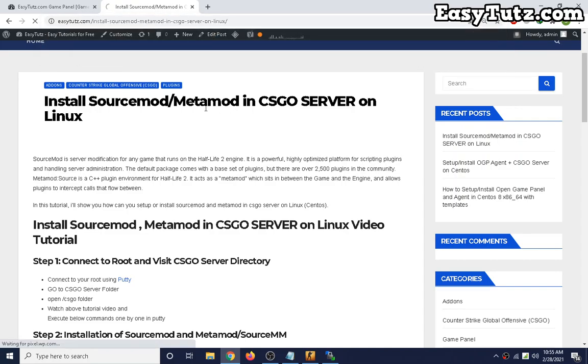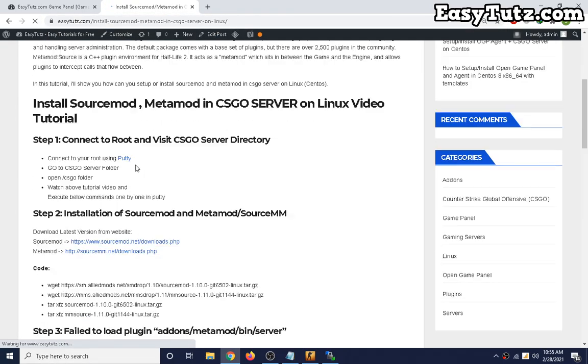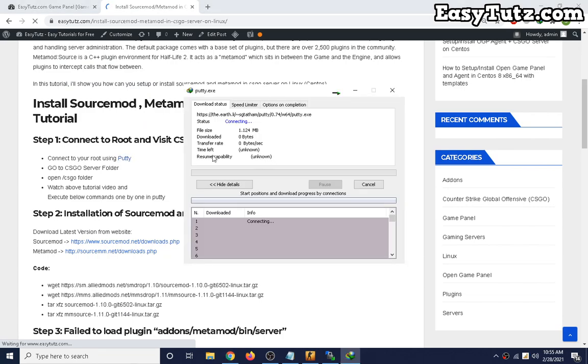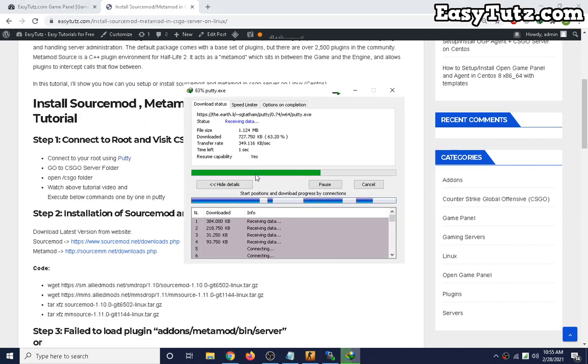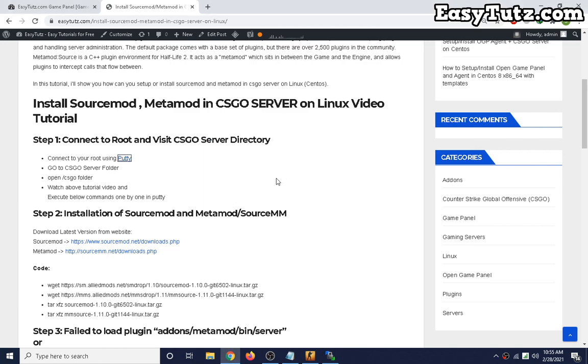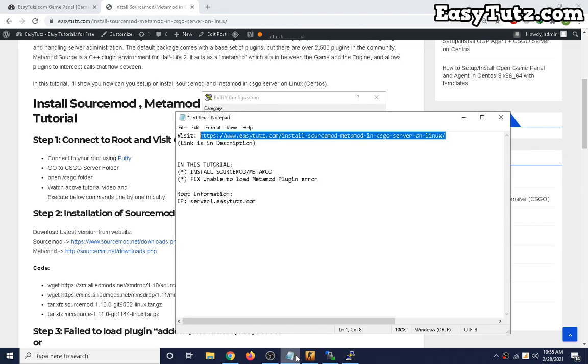Now first download PuTTY software and connect it to your root. I'm going to connect to my root.